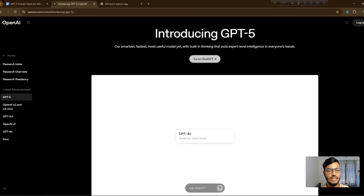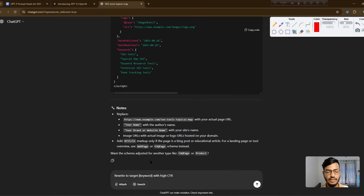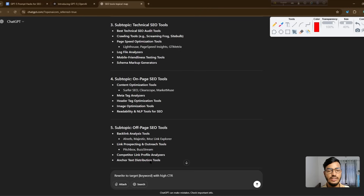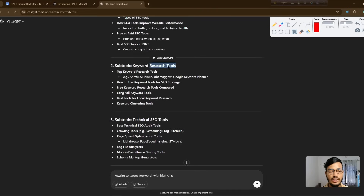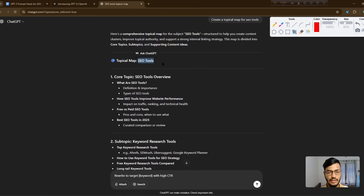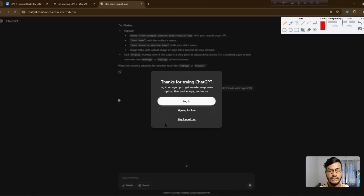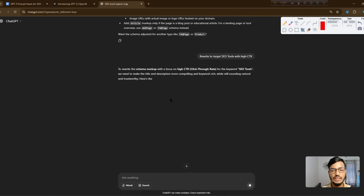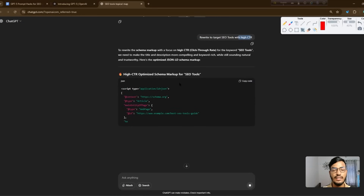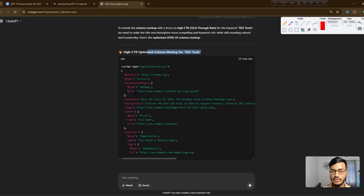The third prompt is to rewrite this keyword with high CTR. I'll select the keyword from our topical map — 'SEO tools' — and add it to the prompt. After hitting enter, GPT-5 gives a full optimized markup for 'SEO tools' with high CTR, including full data and an optimized title and meta description.